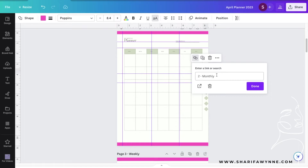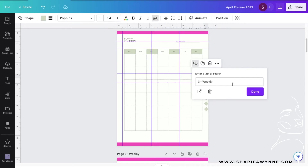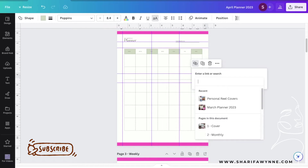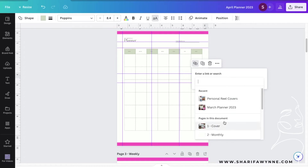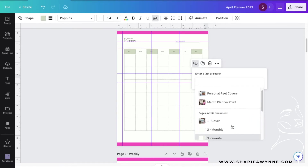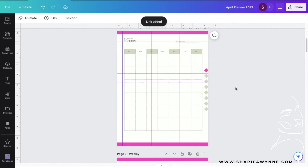As you can see, this is currently linked to page two and this one is linked to page three, which is Weekly. To go ahead and change that, you can just hit delete and then scroll down to Pages in this Document and select another page that you'd like.